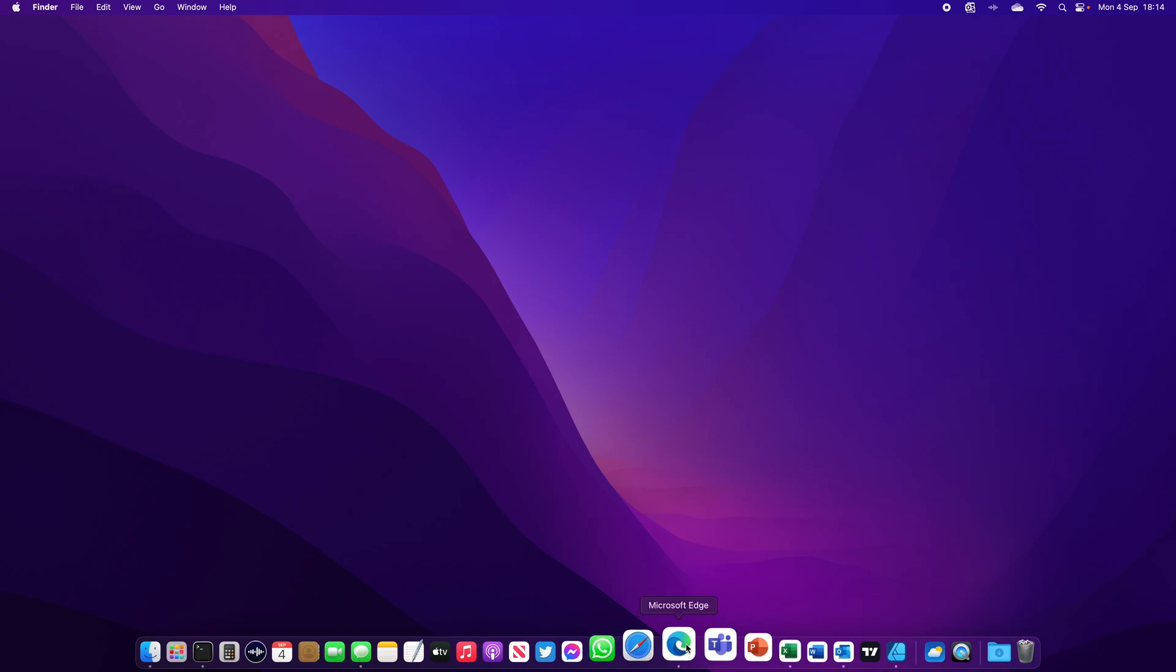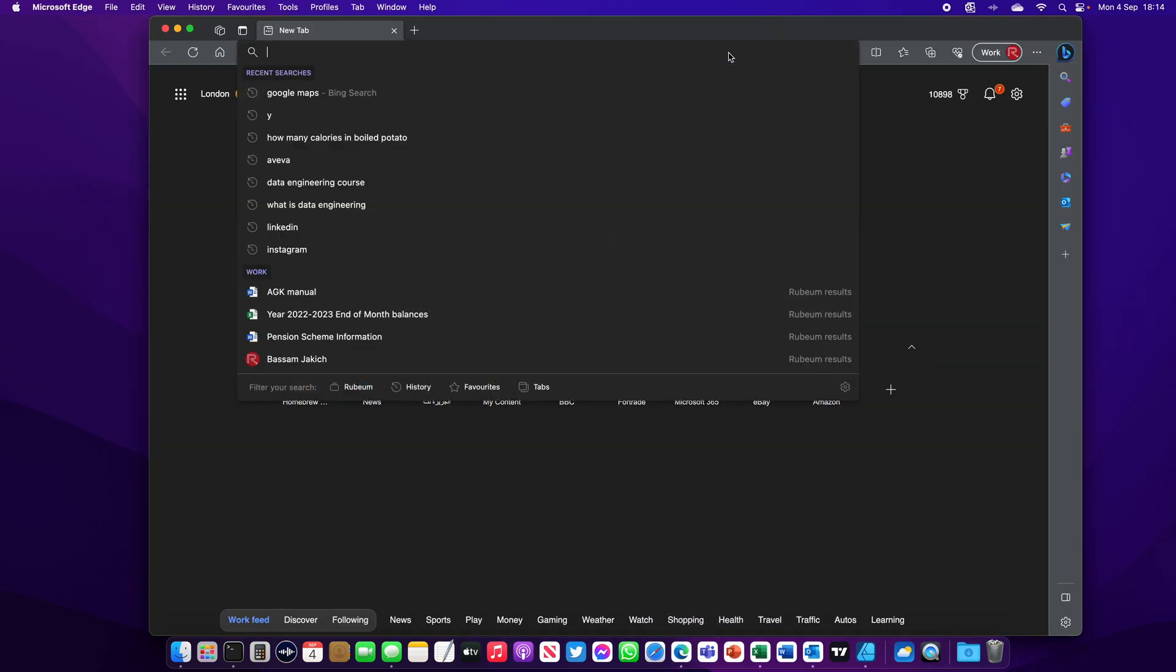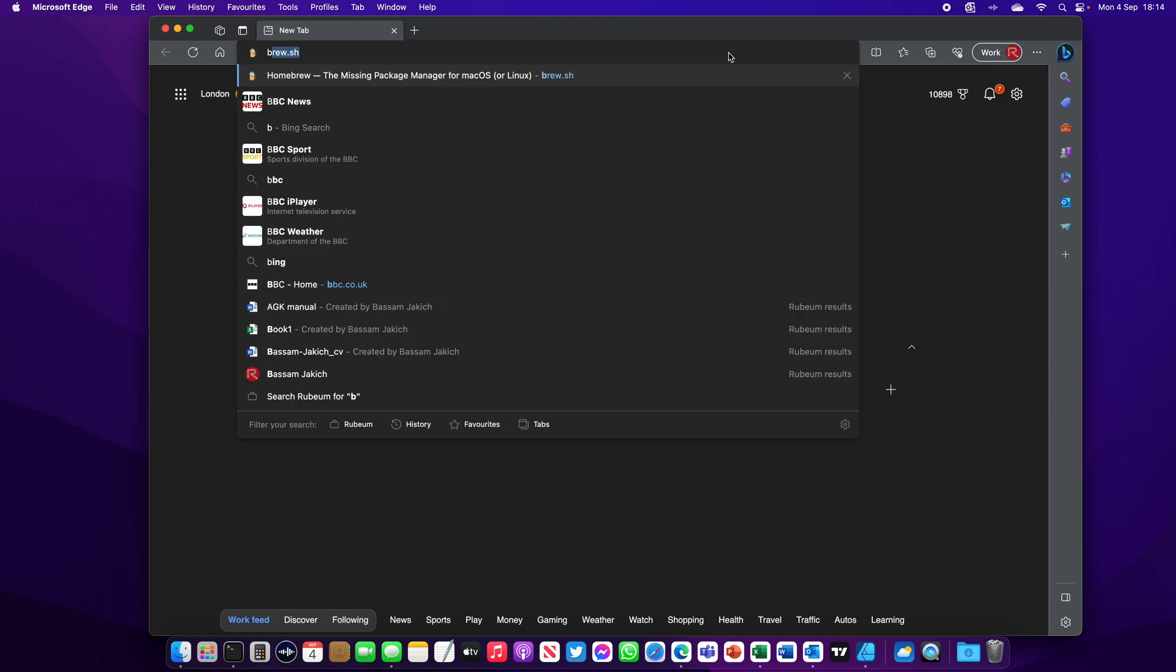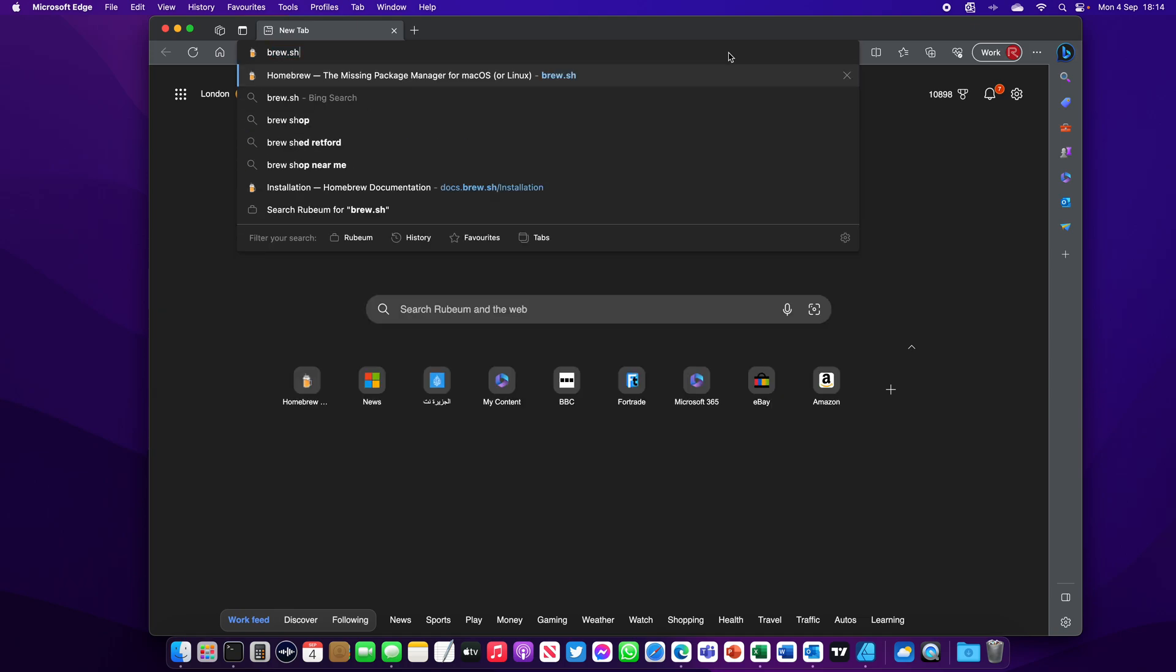Let's install Homebrew on Mac. Open your browser and type brew.sh.